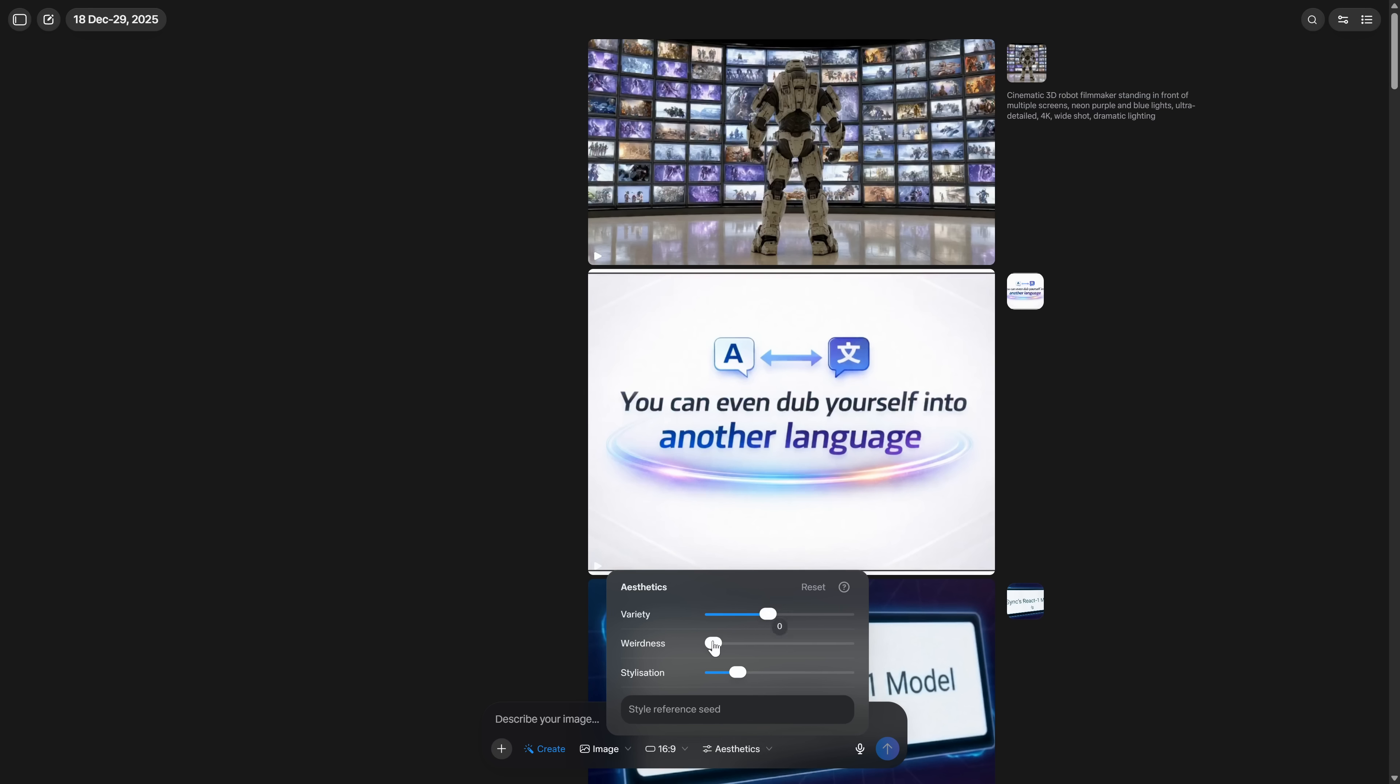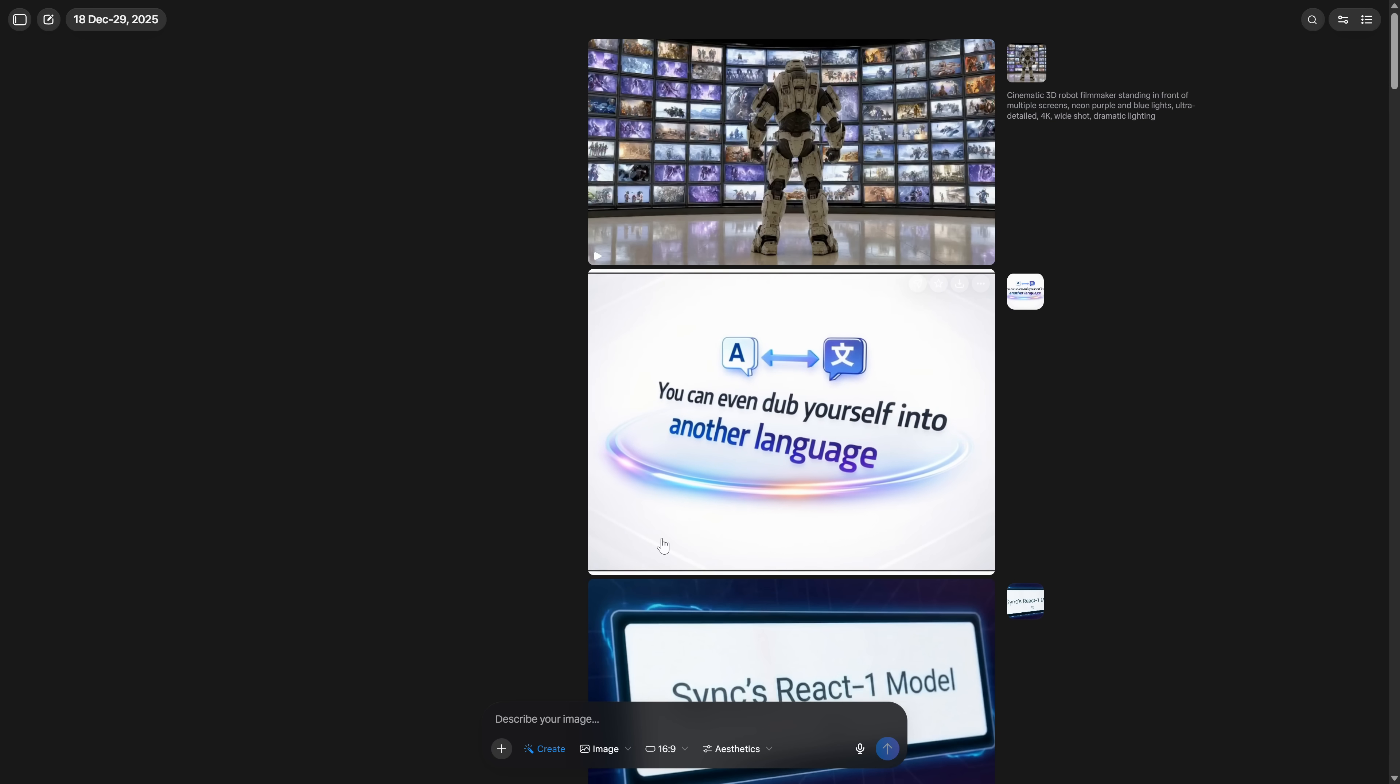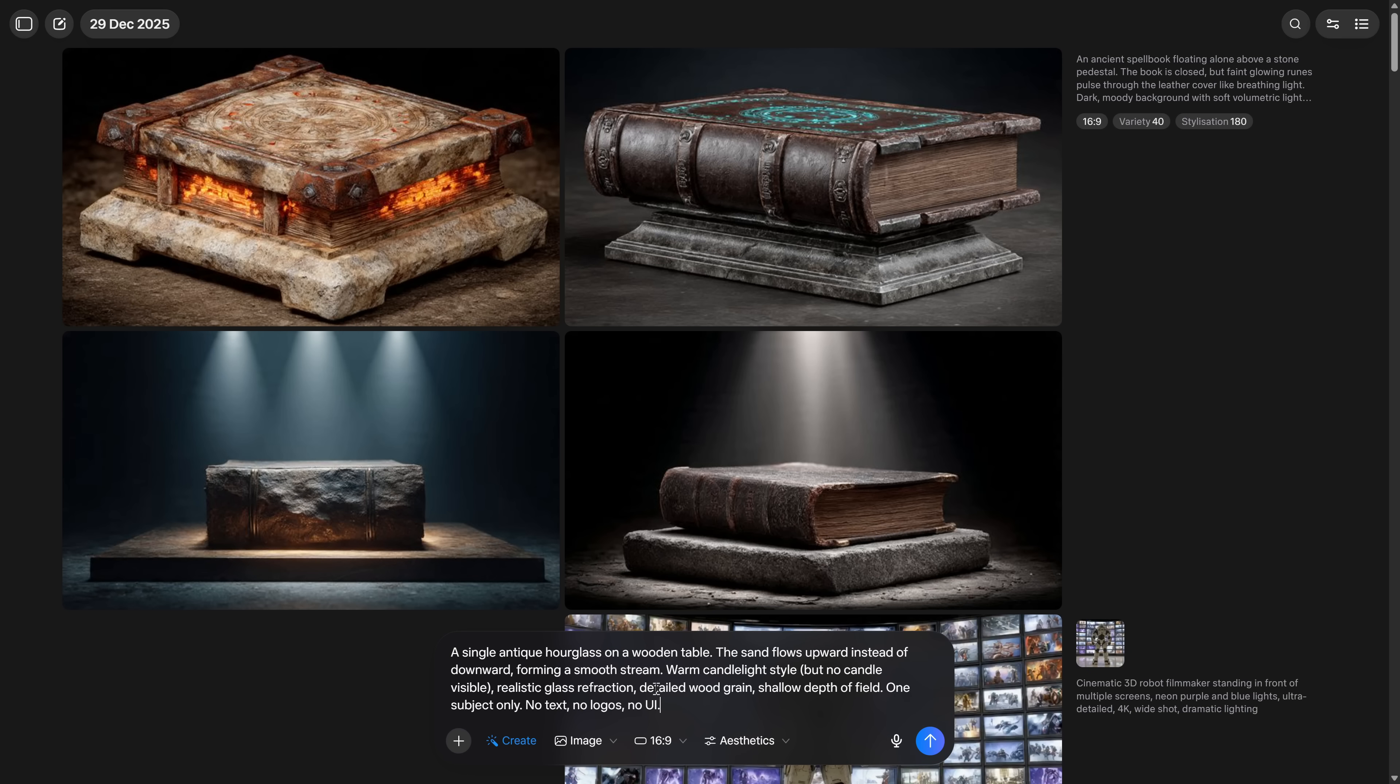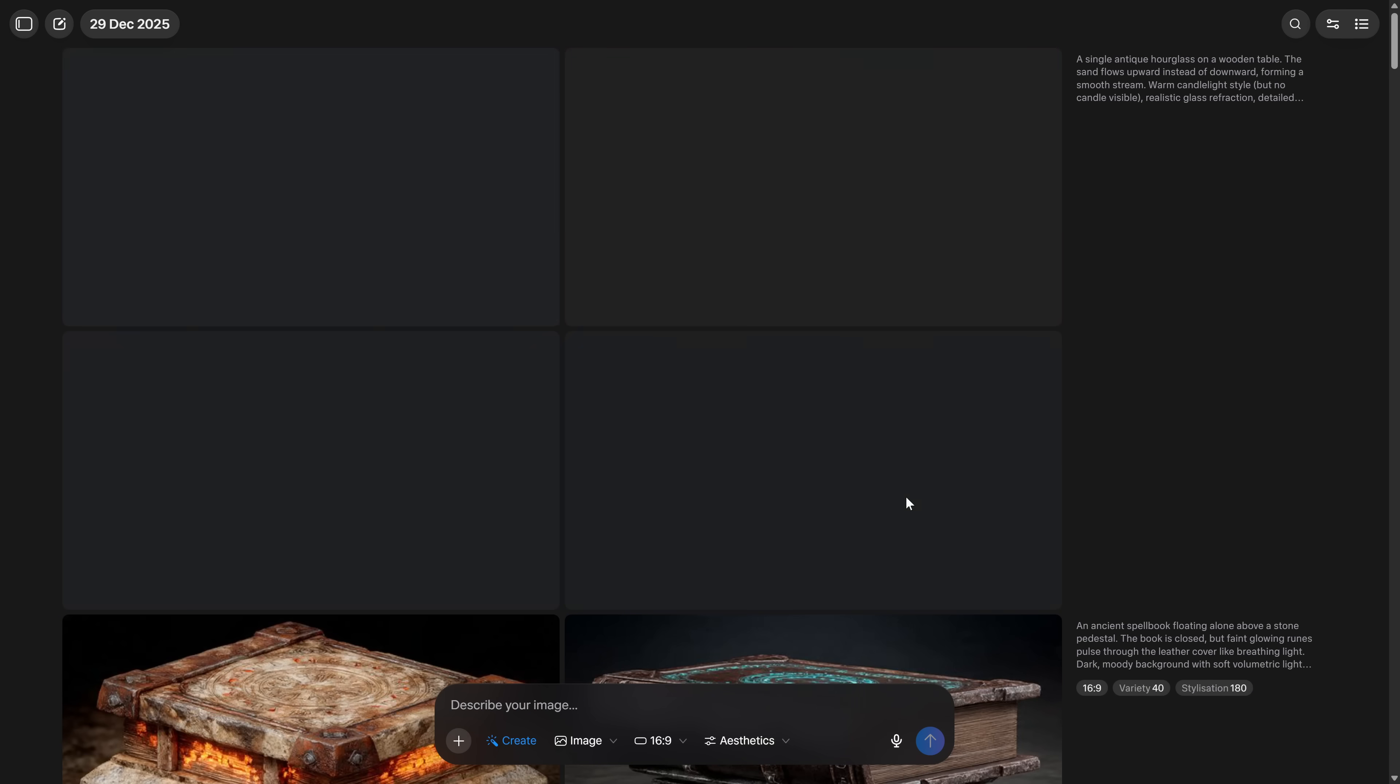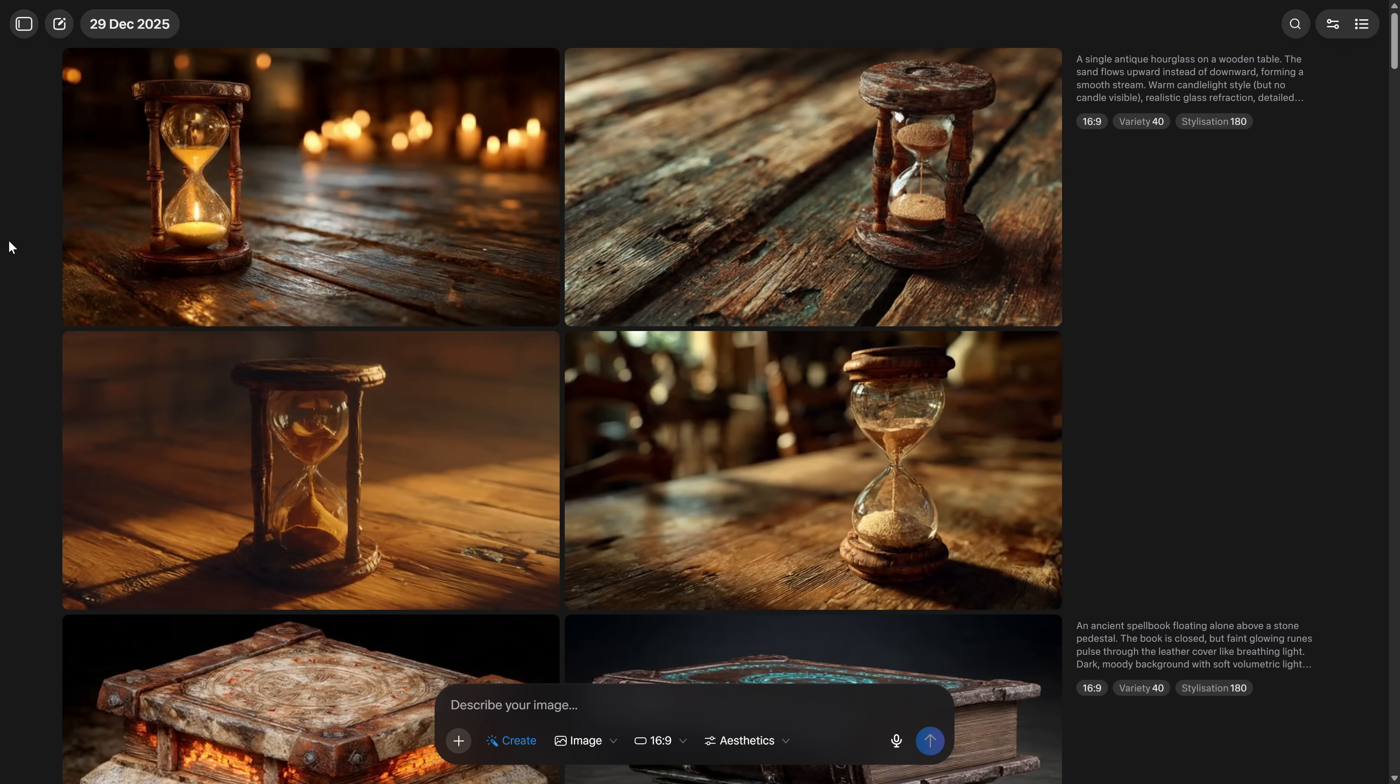For aesthetics, this is where we determine how our content will be generated. I recommend having variety at 40, weirdness at 0, and stylization at 180. You can vary these to your liking since the platform is free and unlimited, so you won't have any problem doing all the tests you want. Once we have this configured, we simply ask it to create an image. Four different images of the same thing will be generated. The more detailed your prompt, the better.